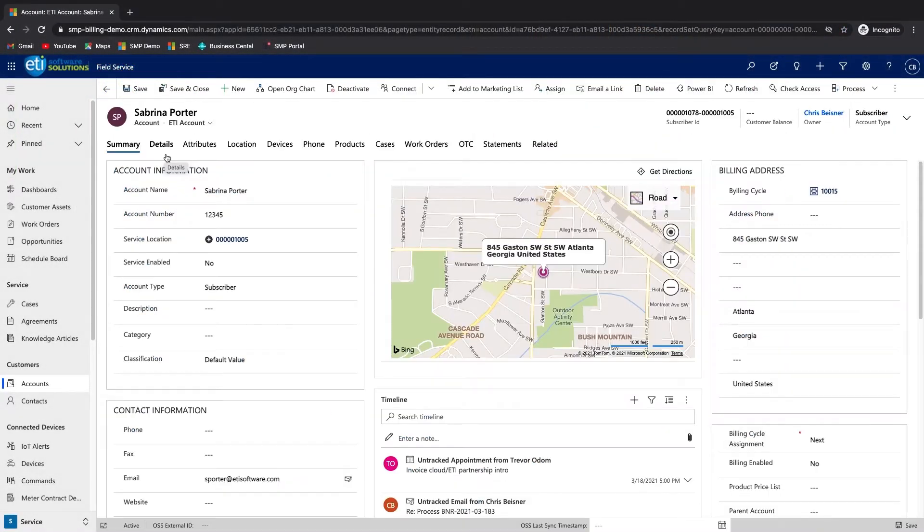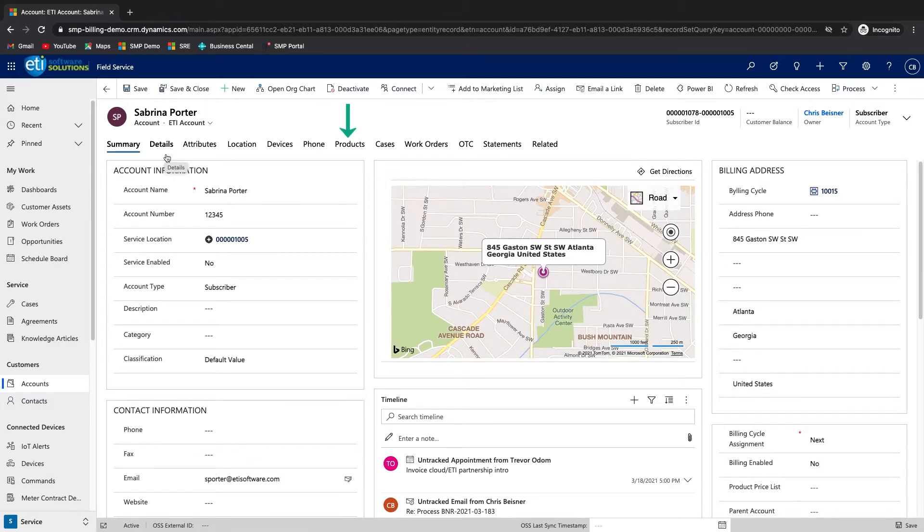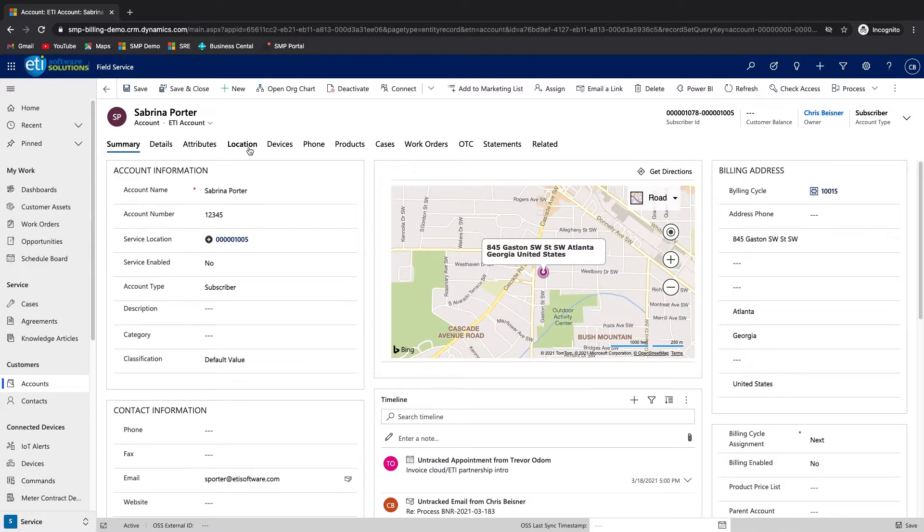We start by looking at the account screen in SMP. Note the tabs: location, devices, phone, products, OTC and statements. Each of these are customizations added by ETI and represent an important aspect of the telecommunications customer.